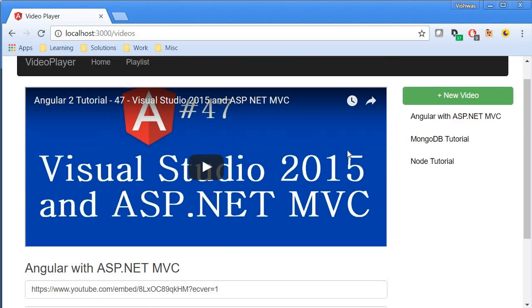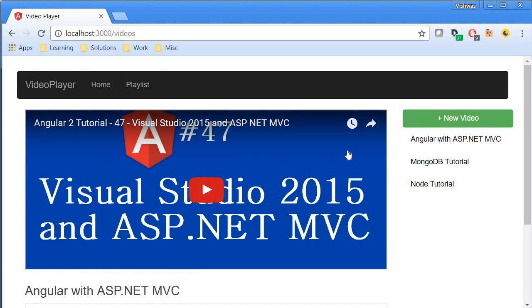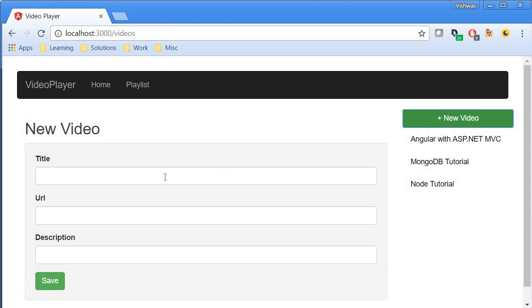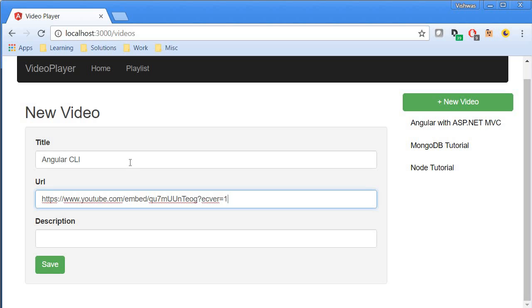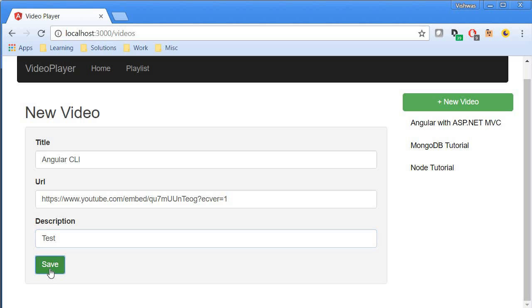You can create a new video by clicking on the 'New Video' button. Here you can enter the title, URL, and description, then click 'Save' to add the new video.